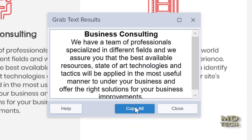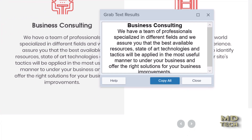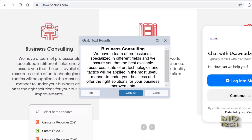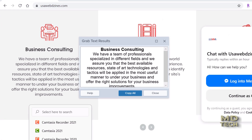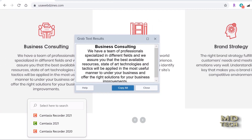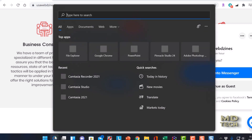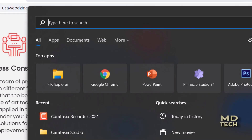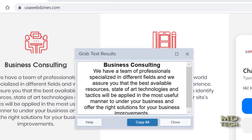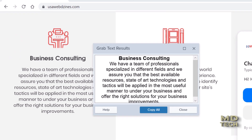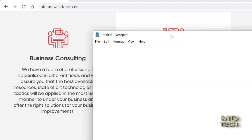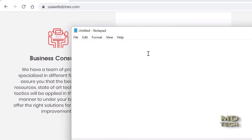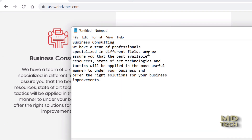Let's go ahead and hit 'Copy All.' I'm simply going to open a Notepad file and show you what it looks like. I'll hit Ctrl+V and boom — I got your text.